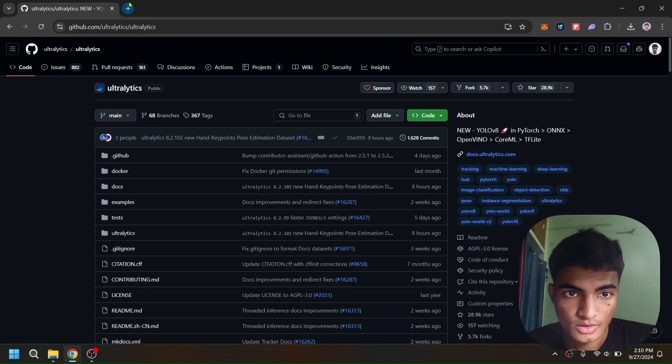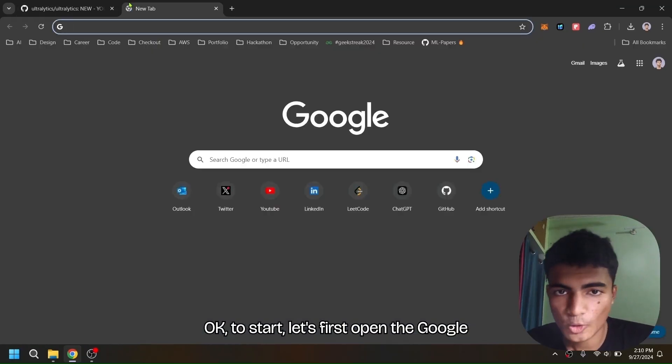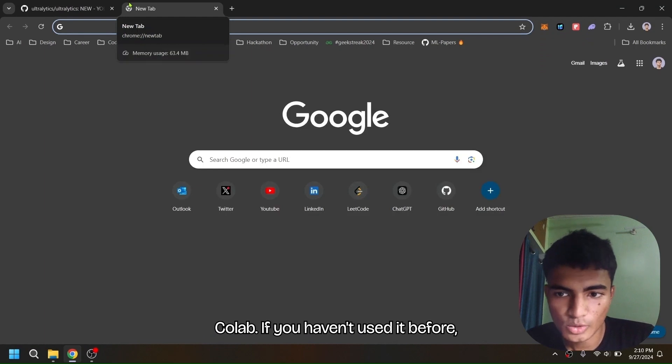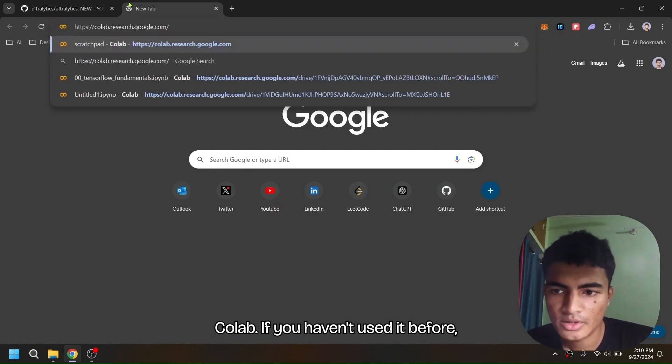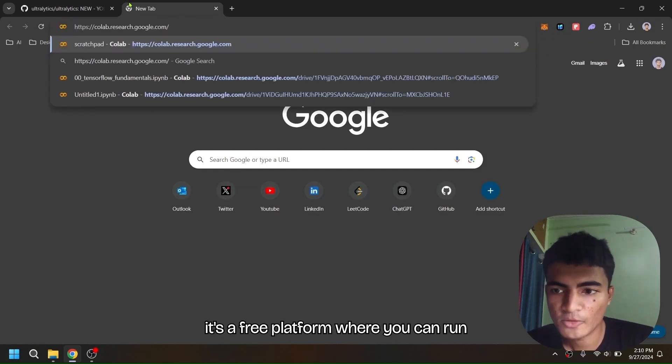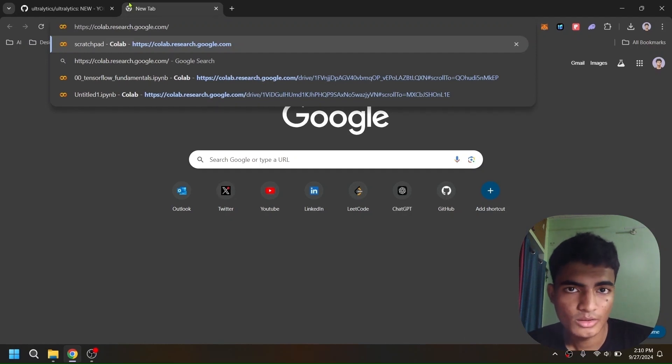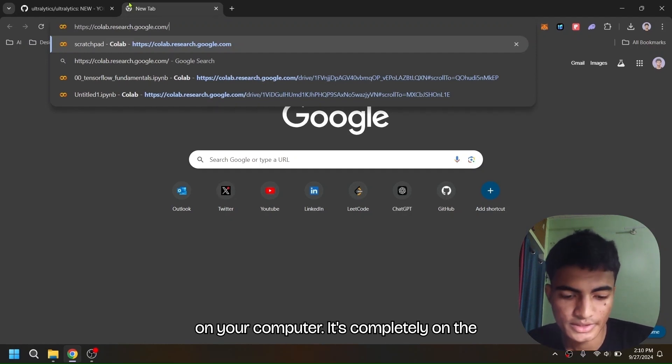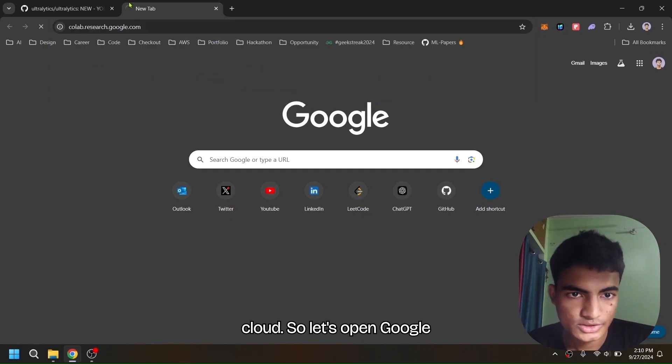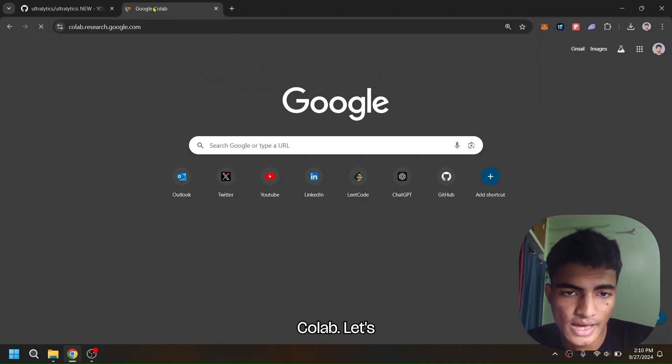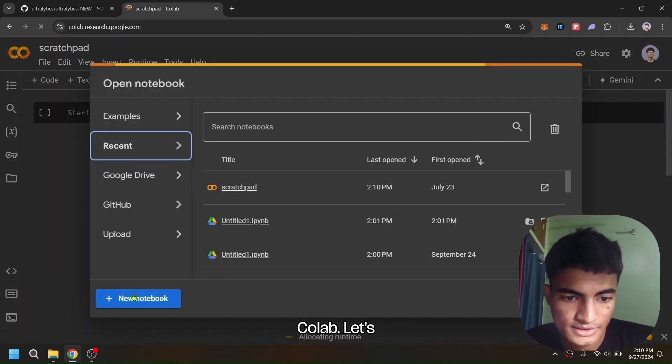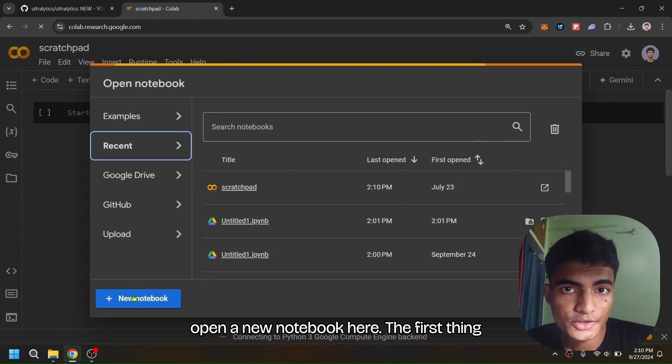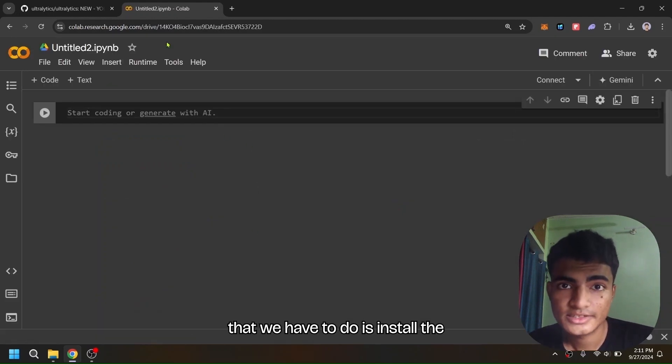So let's get started. To start, let's first open Google Colab. If you haven't used it before, it's a free platform where you can run Python code without installing anything on your computer—it's completely on the cloud. Let's open a new notebook here.